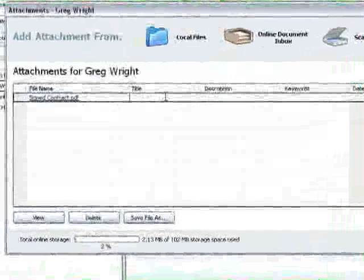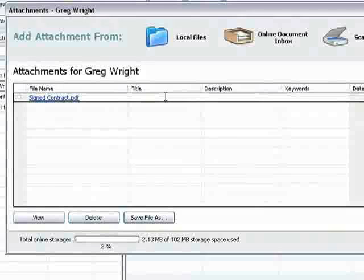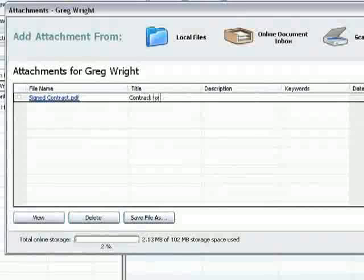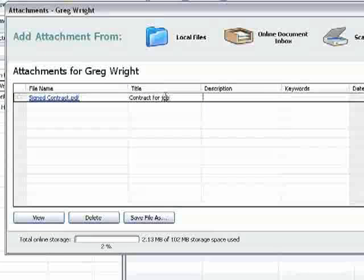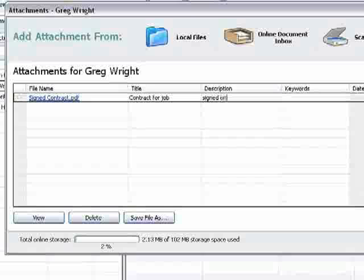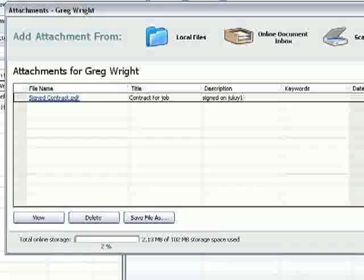You can give any information you want to have about it for later on. So you can say this was a contract for the job. I could say it was signed on July 1st.